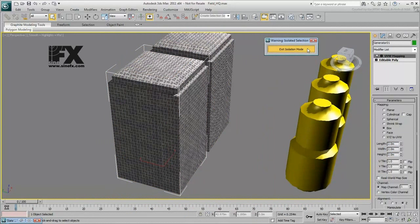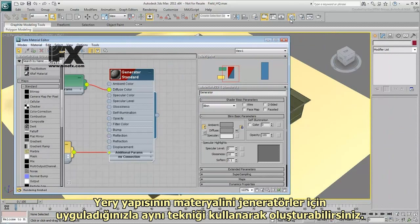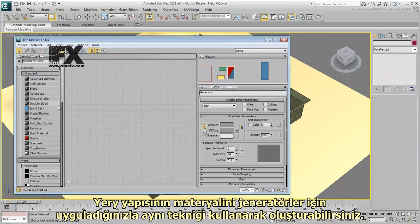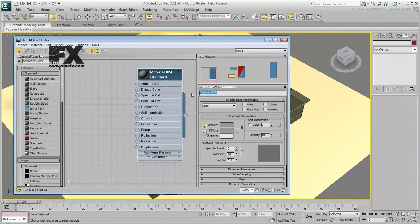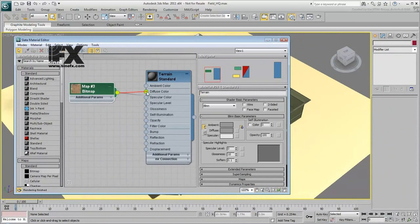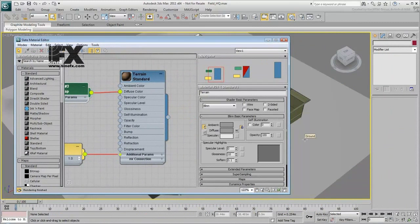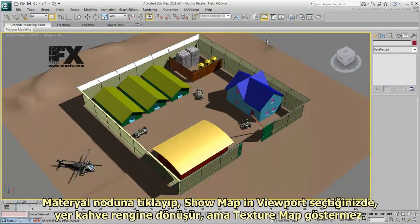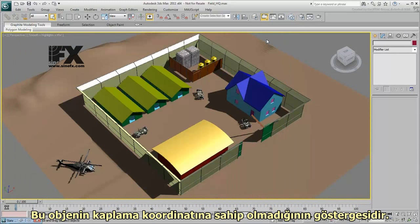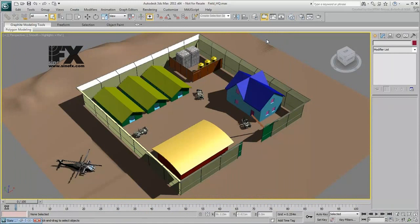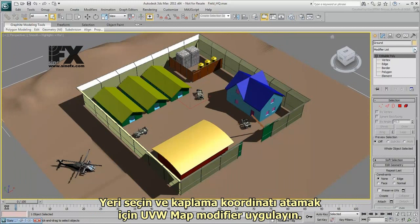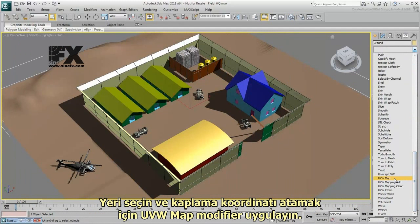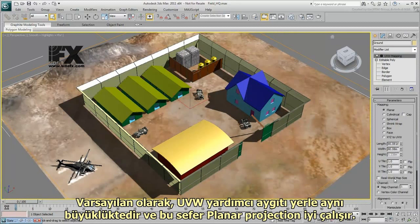You can create a material for the terrain based on the same technique you used for the generators. When you click the material node and turn on Show Map in Viewport, the ground turns brown, but it doesn't show the texture map. This indicates that the object doesn't have mapping coordinates. Select the ground and apply the UVW Map modifier to assign mapping coordinates. By default, the gizmo is the same size as the ground, and the planar projection works fine in this case.